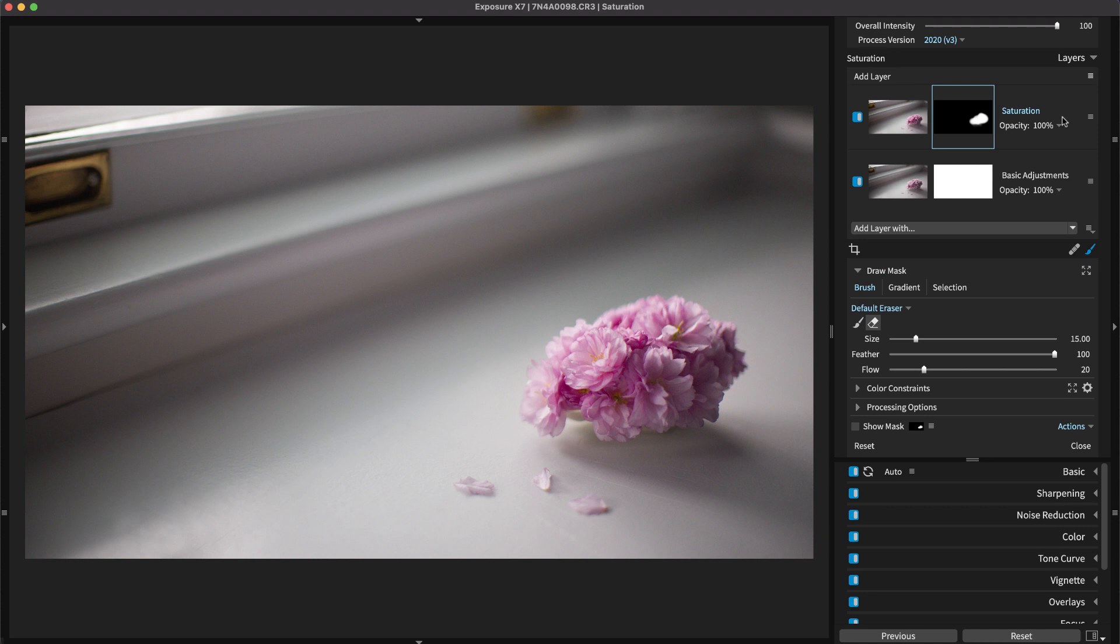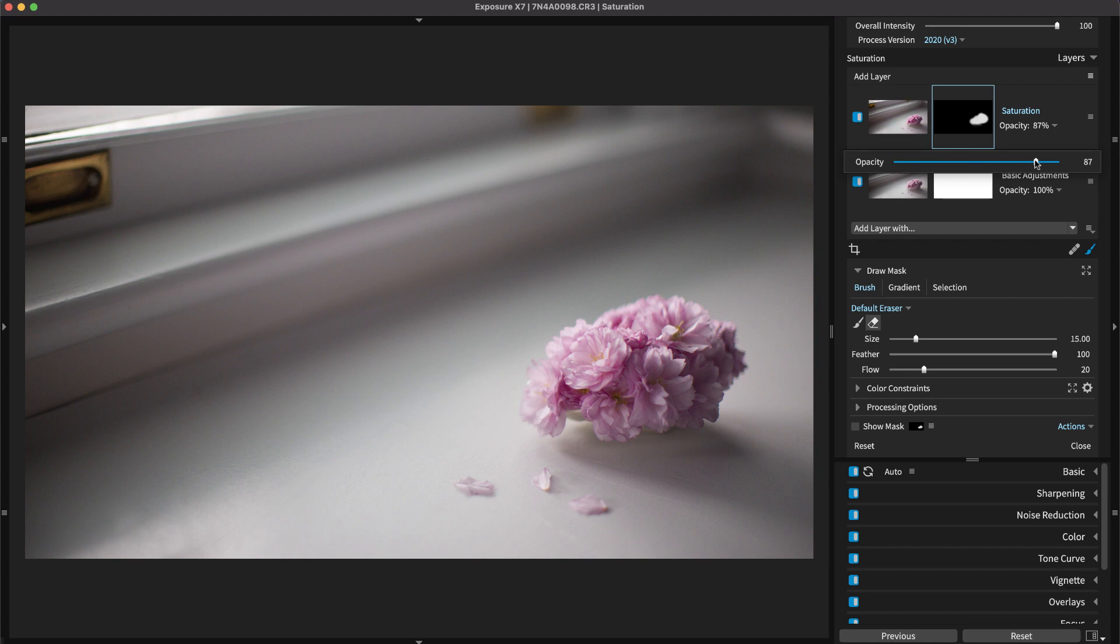Adjusting the layer opacity will blend the layer with your image. The layer opacity setting is reflected in the layer mask thumbnail. A lower opacity amount will display a darker mask.